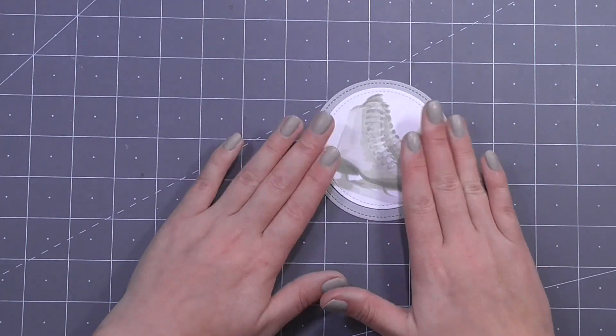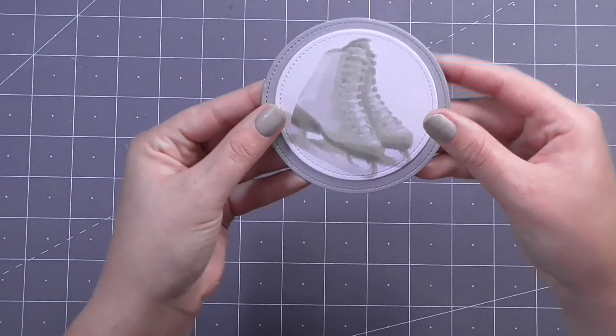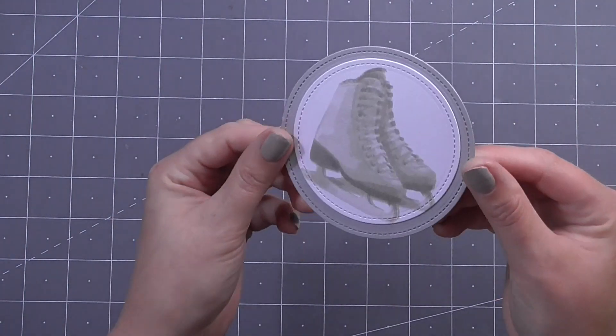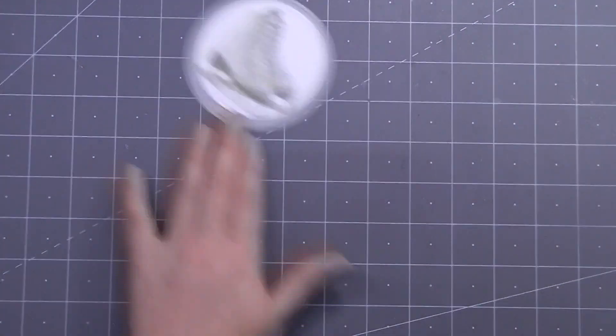And then I'm just going to go ahead and glue one on top of the other and then I'll be able to add this to my card base.